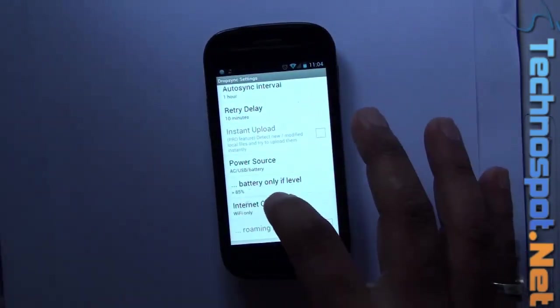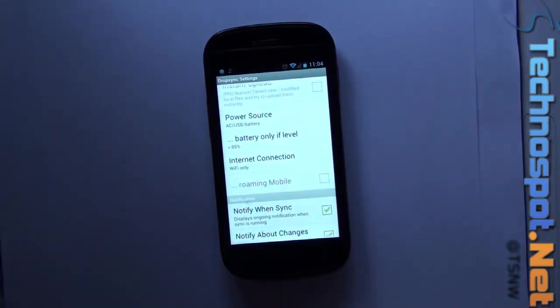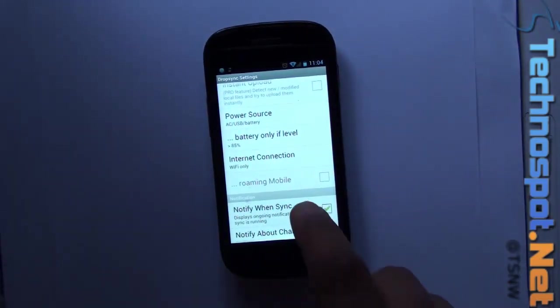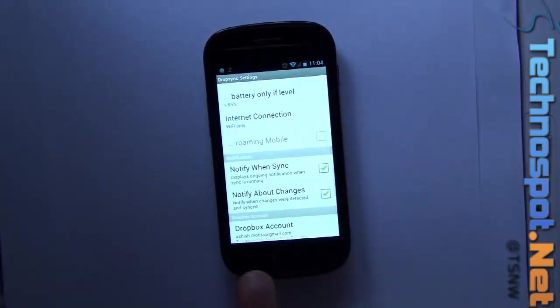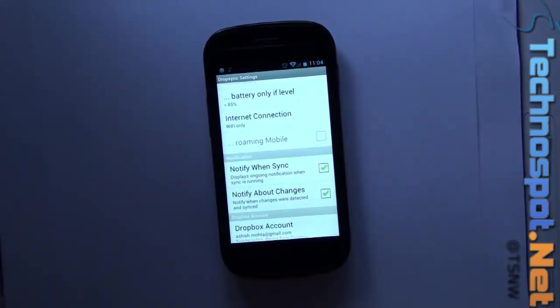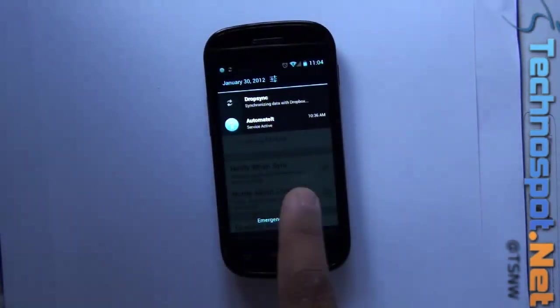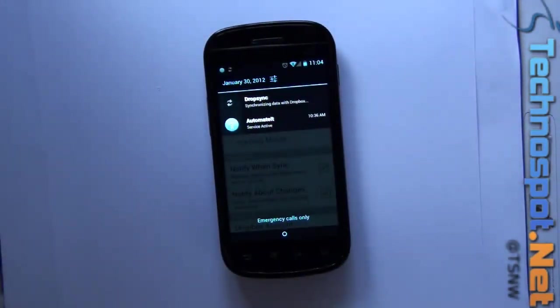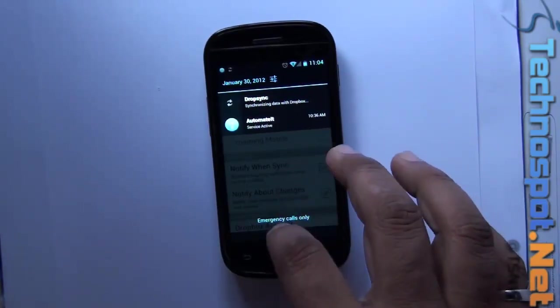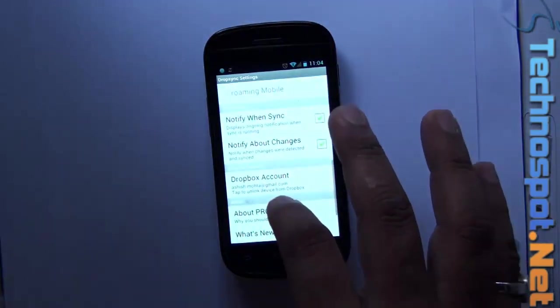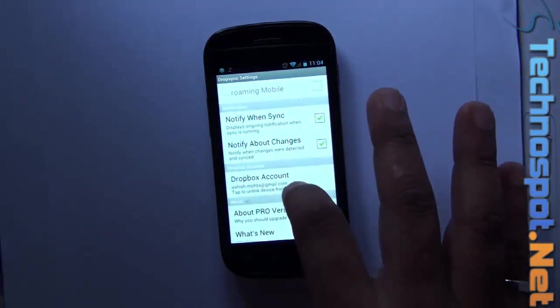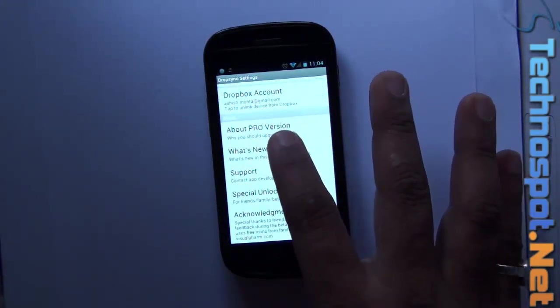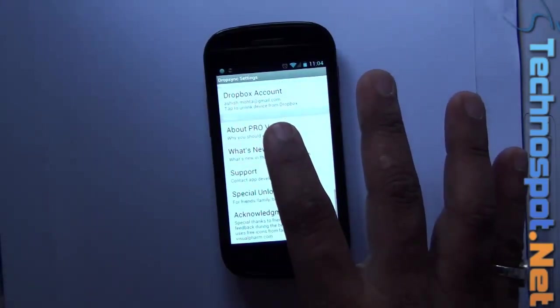Roaming only should be, I think, for the pro version. Notify when sync displays ongoing notification when sync is running, so you can actually see synchronizing data with Dropbox. It's already going on. We'll close this off. Dropbox account, about, pro version and all that stuff. That's all.